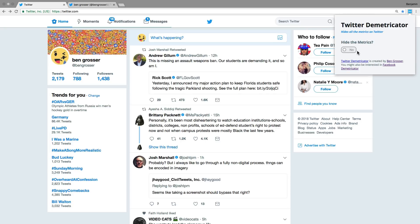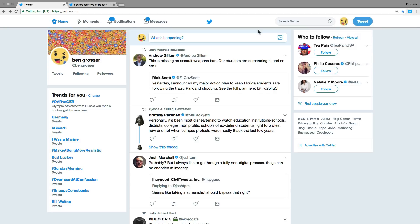I'll go ahead and toggle it back on. It's usually on by default. And now we can see that all the metrics have disappeared.